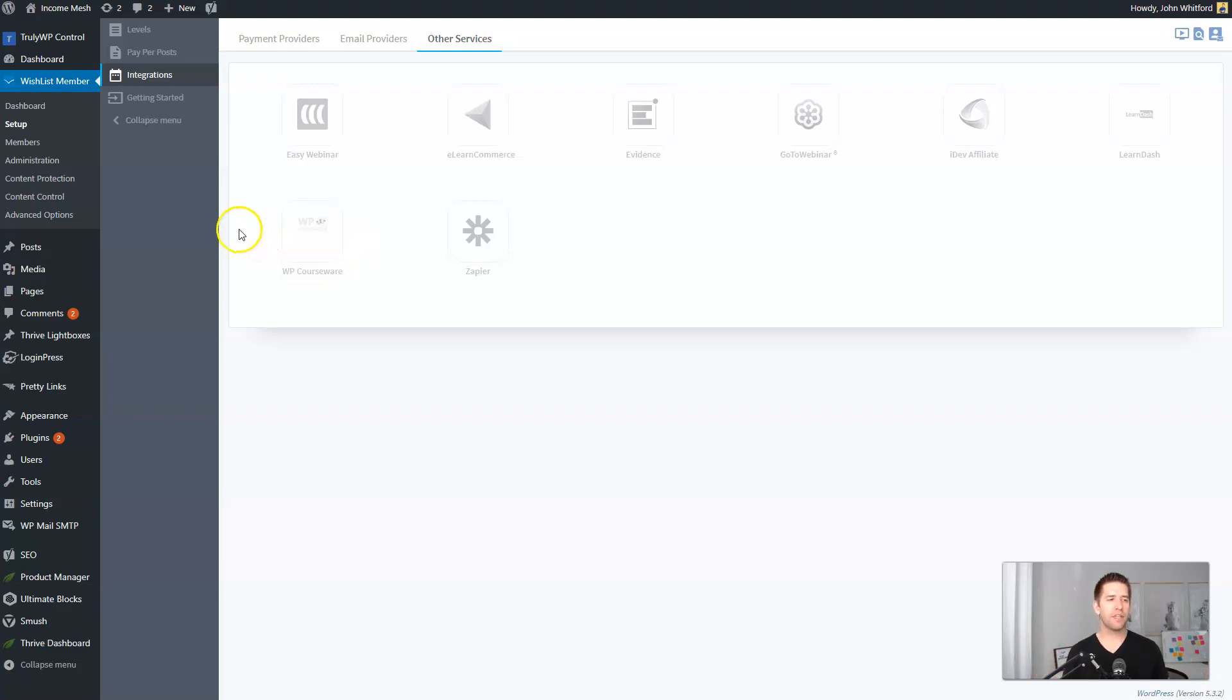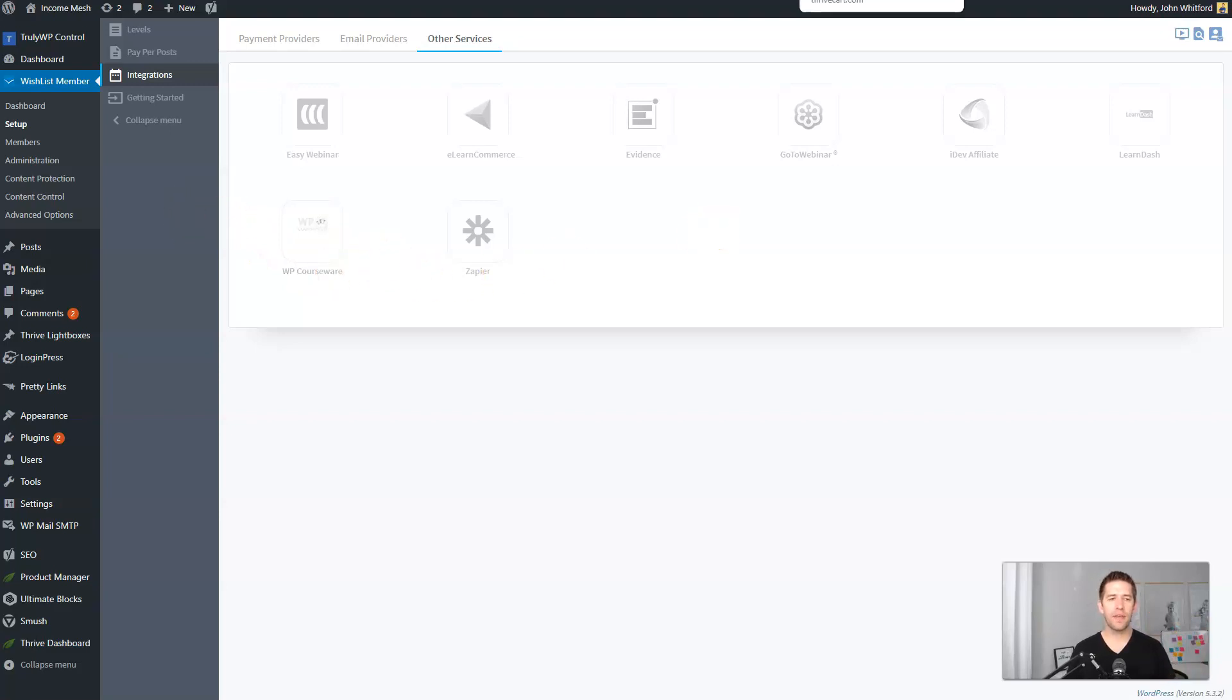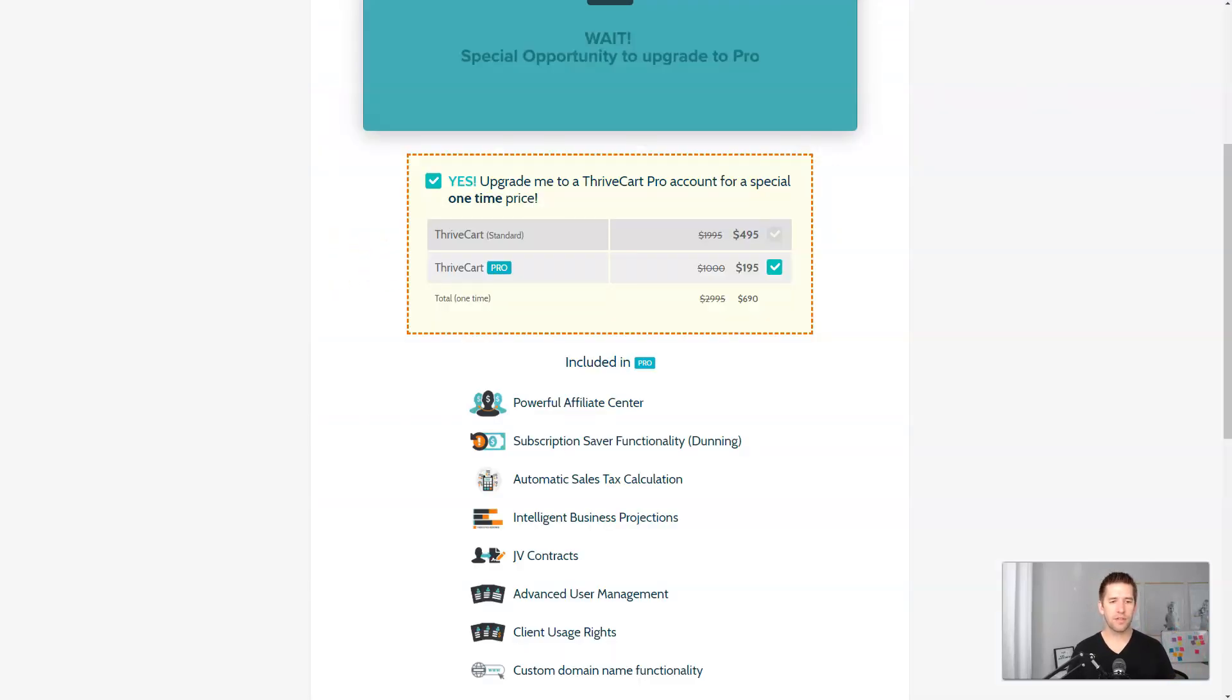So Wishlist Member says, I'm just not going to go there. I'm going to integrate with people who do it the right way. So let me show you how that integration works.